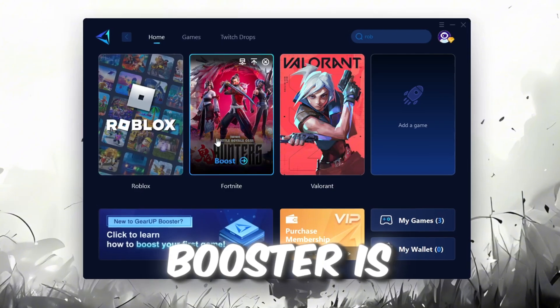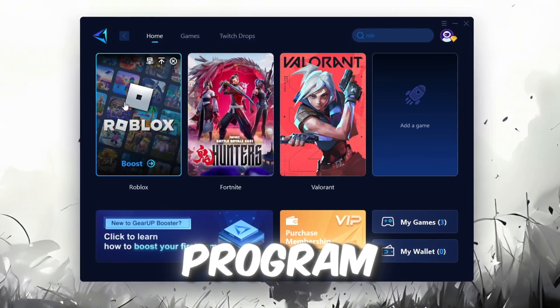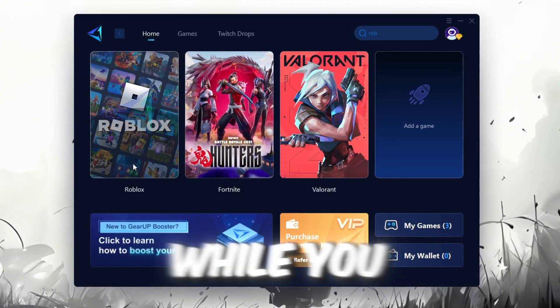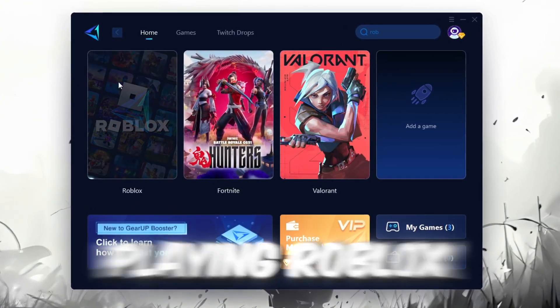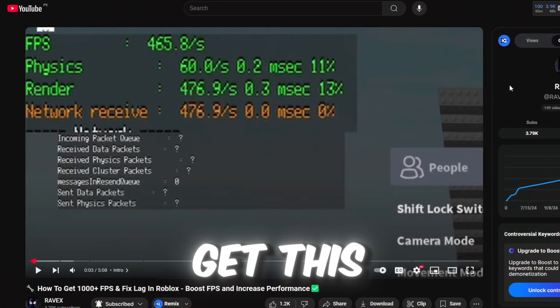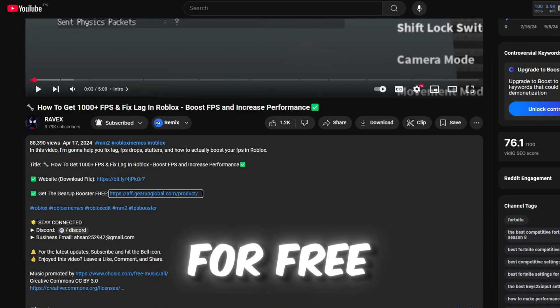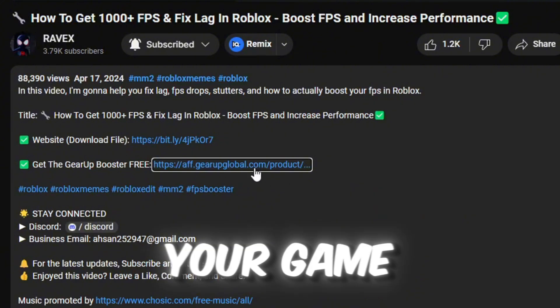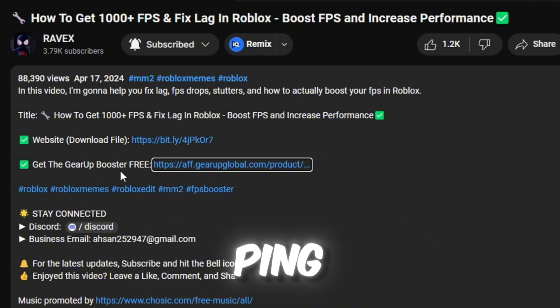Gear Up Booster is one of the best programs for optimization of your ping while you're playing Roblox, using a wired or wireless connection. Get this paid program for free from my description and enjoy your game with lower ping.